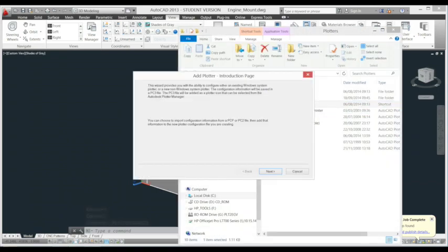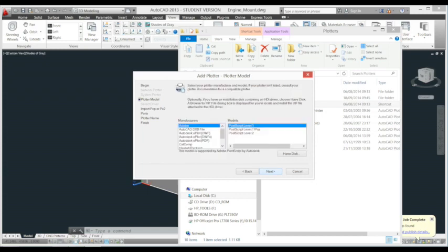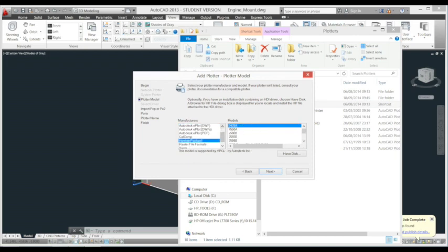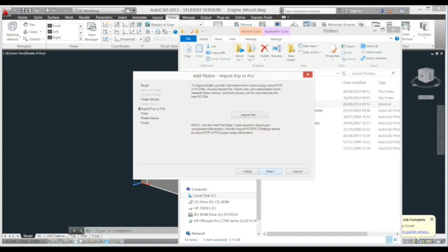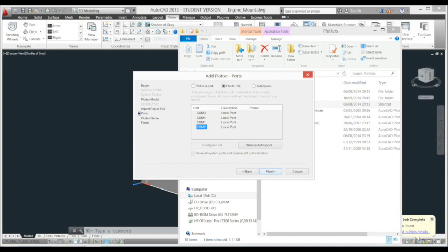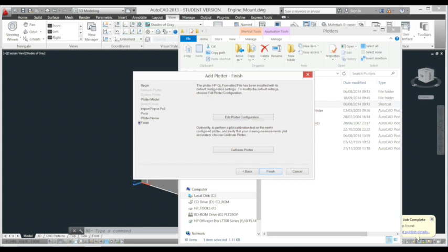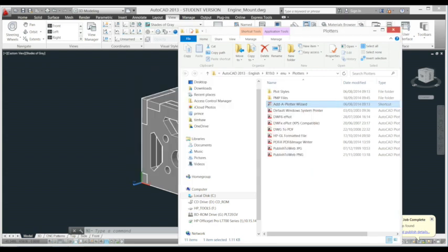I click next, I ensure my computer is selected, I click next. I choose Hewlett-Packard 7475A as the plotter model. I click next, I click next, I click next again. Along the top of the ports dialog box I select plot to file. I click next. For the plotter name I type something recognizable like HP-GL formatted file. I click next, I click finish.